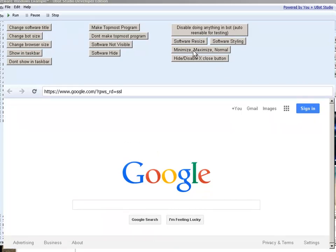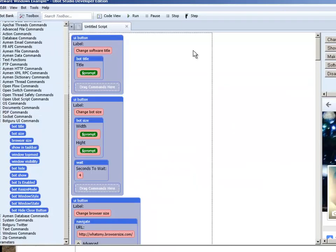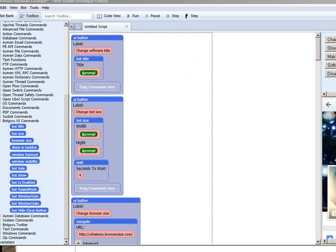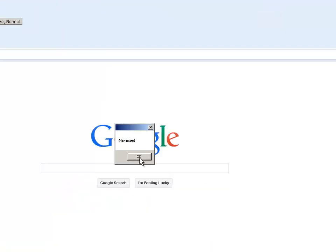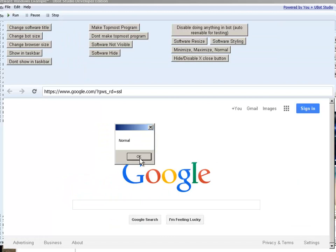Minimize, maximize, and normal. Now it's minimized. Maximized. And back to normal.